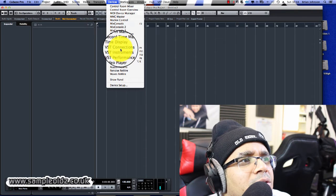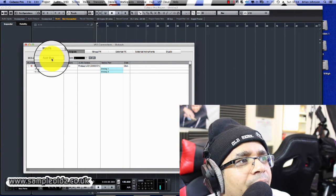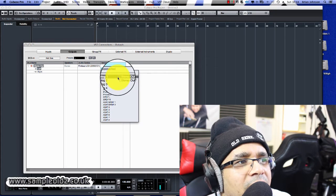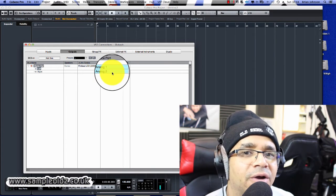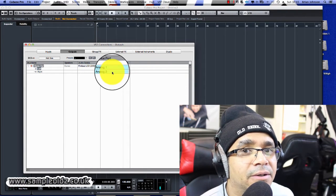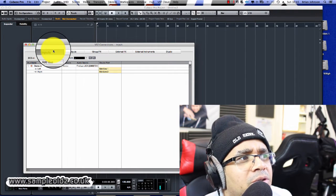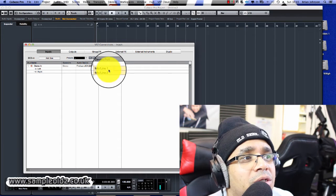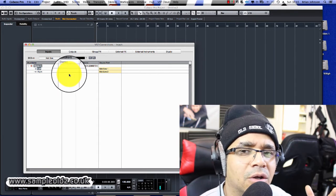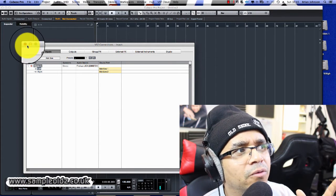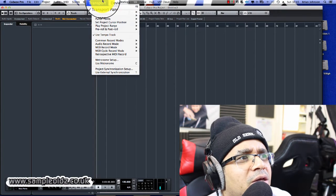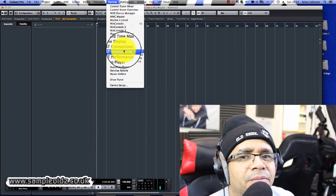Next, go to VST Connections. Make sure you have a bus added and that your audio device is selected. Your main outputs are set here — whatever outputs you set is where the audio will play out, so make sure your speakers are connected to that connection. For inputs, if you're recording audio set your inputs to mic in or line in depending on what you're doing. If you're recording vocals, set it to mic in and plug your mic into the front of your sound card.